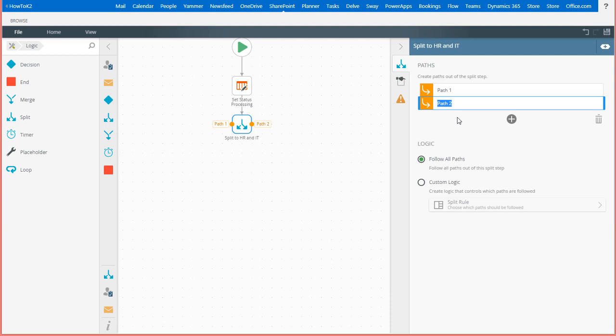For path 1, I'll rename it to HR Tasks. Then, for path 2, I'll rename it to IT Tasks.